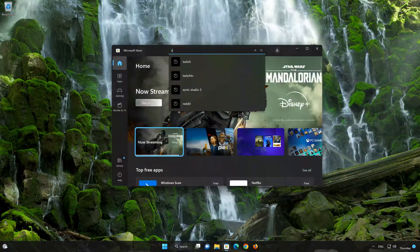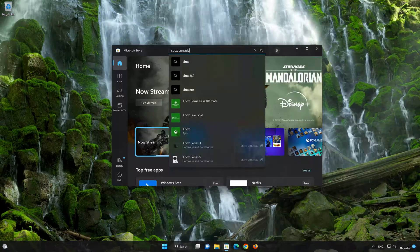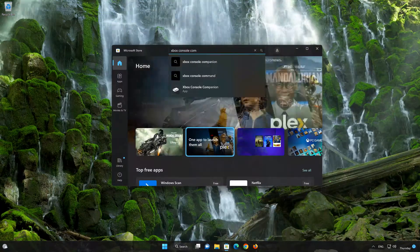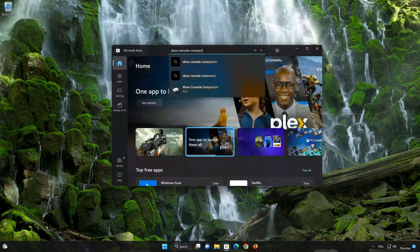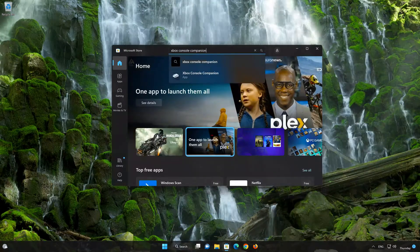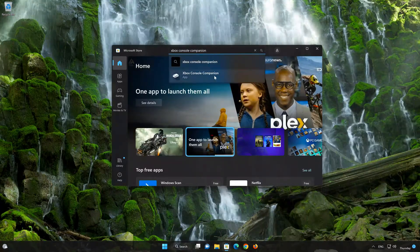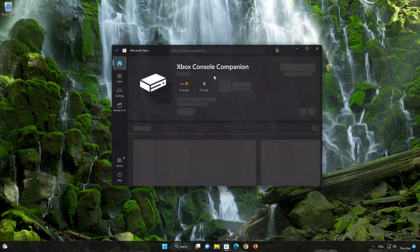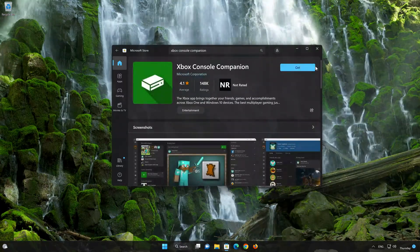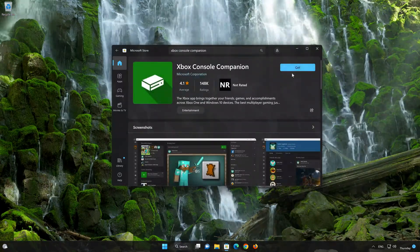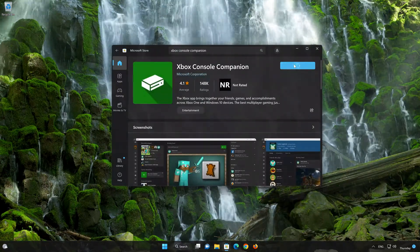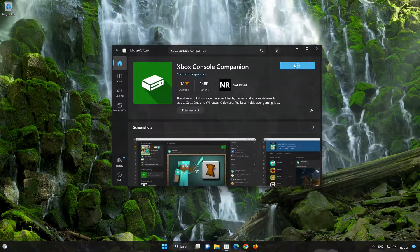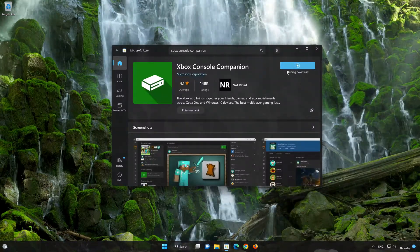Search for Xbox Console Companion. Click on Xbox Console Companion. Press the Get button to start downloading Xbox Console Companion. Wait for Xbox Console Companion to be downloaded and installed.